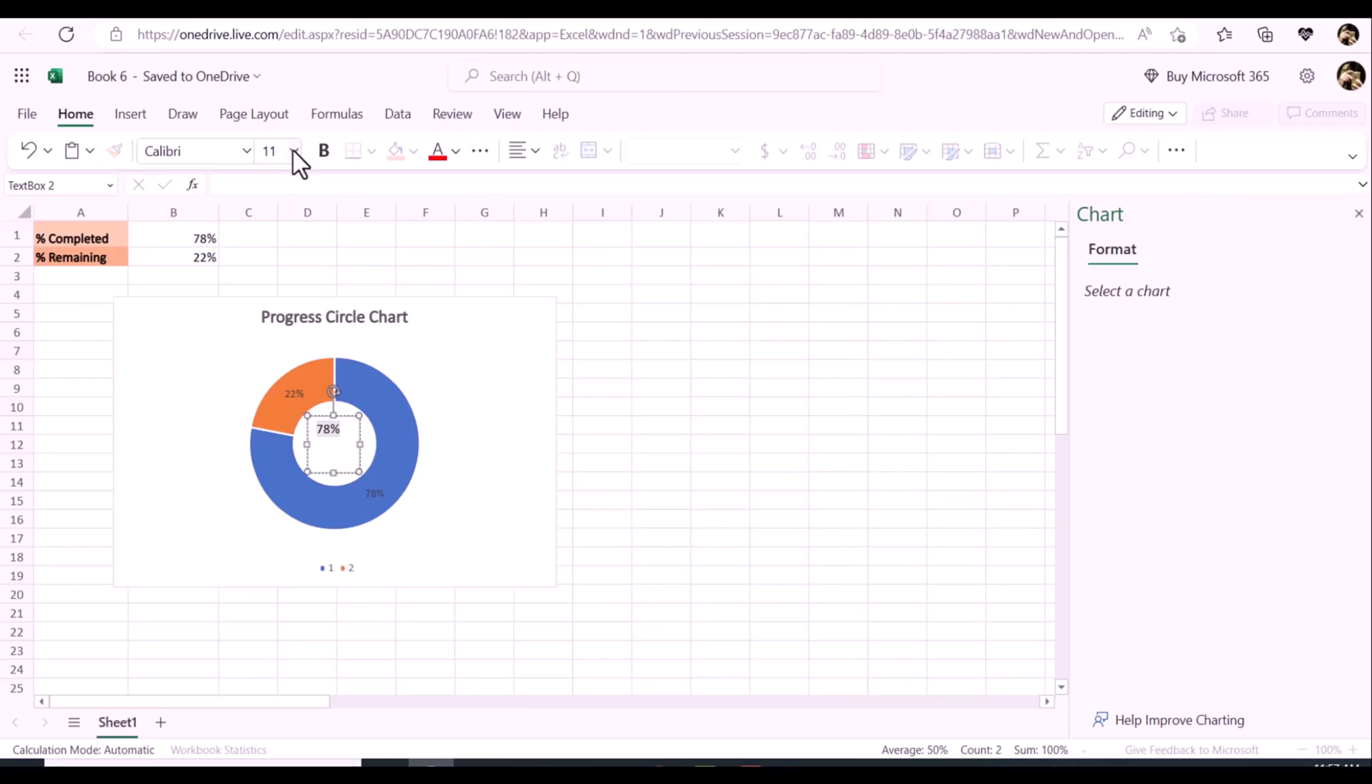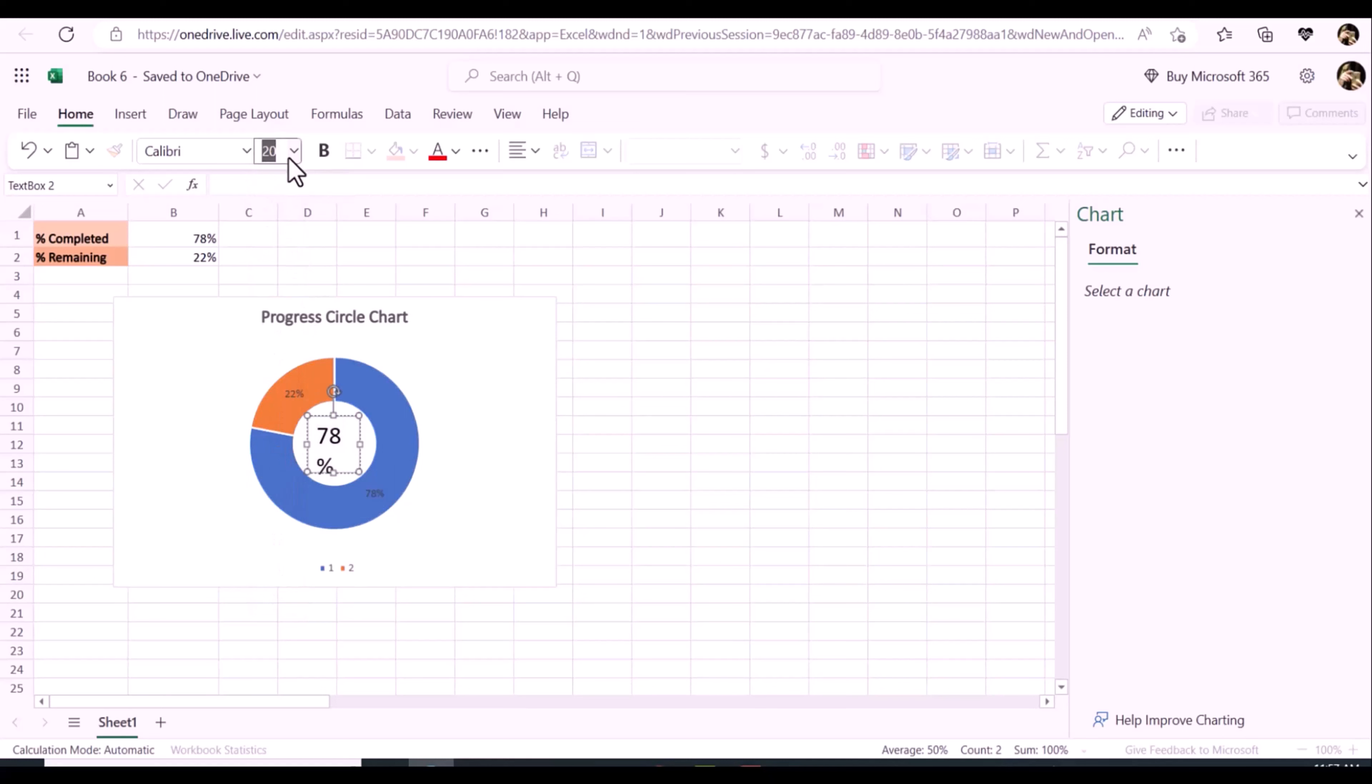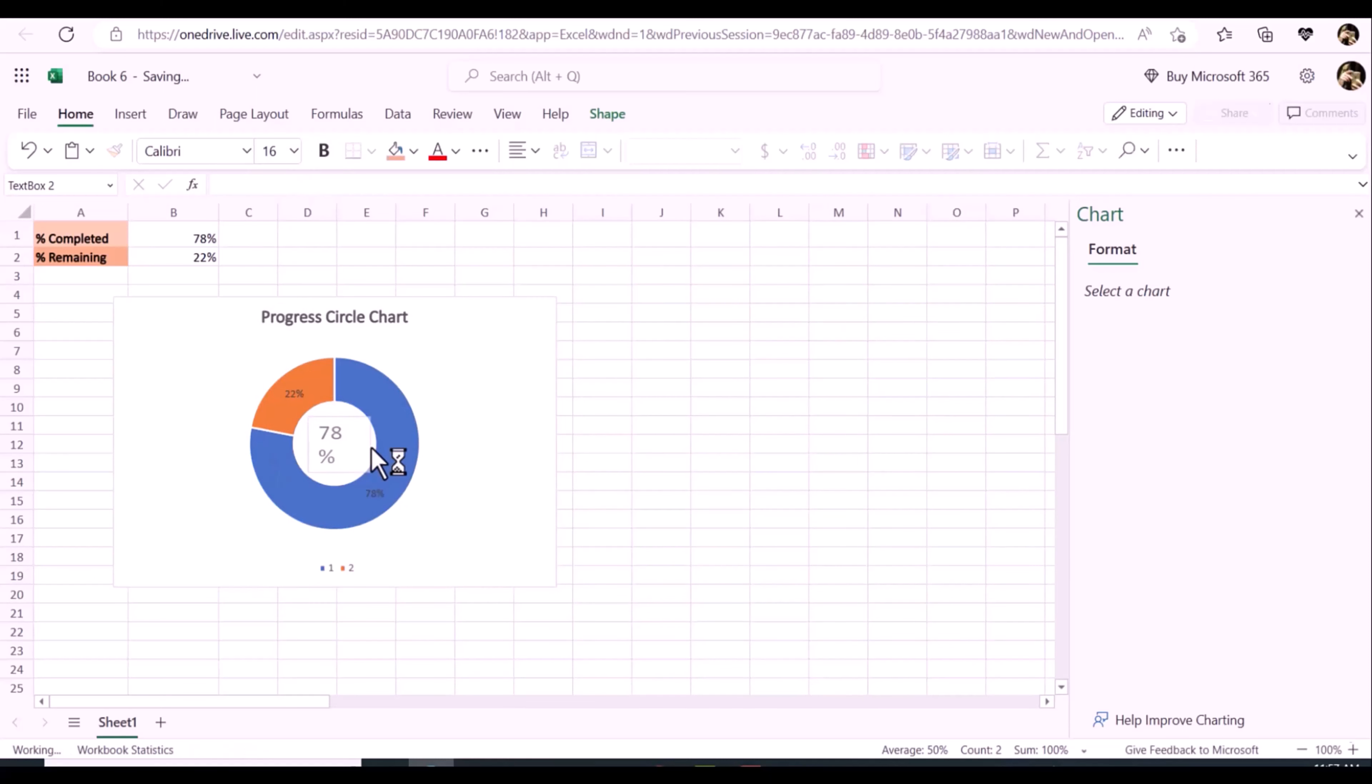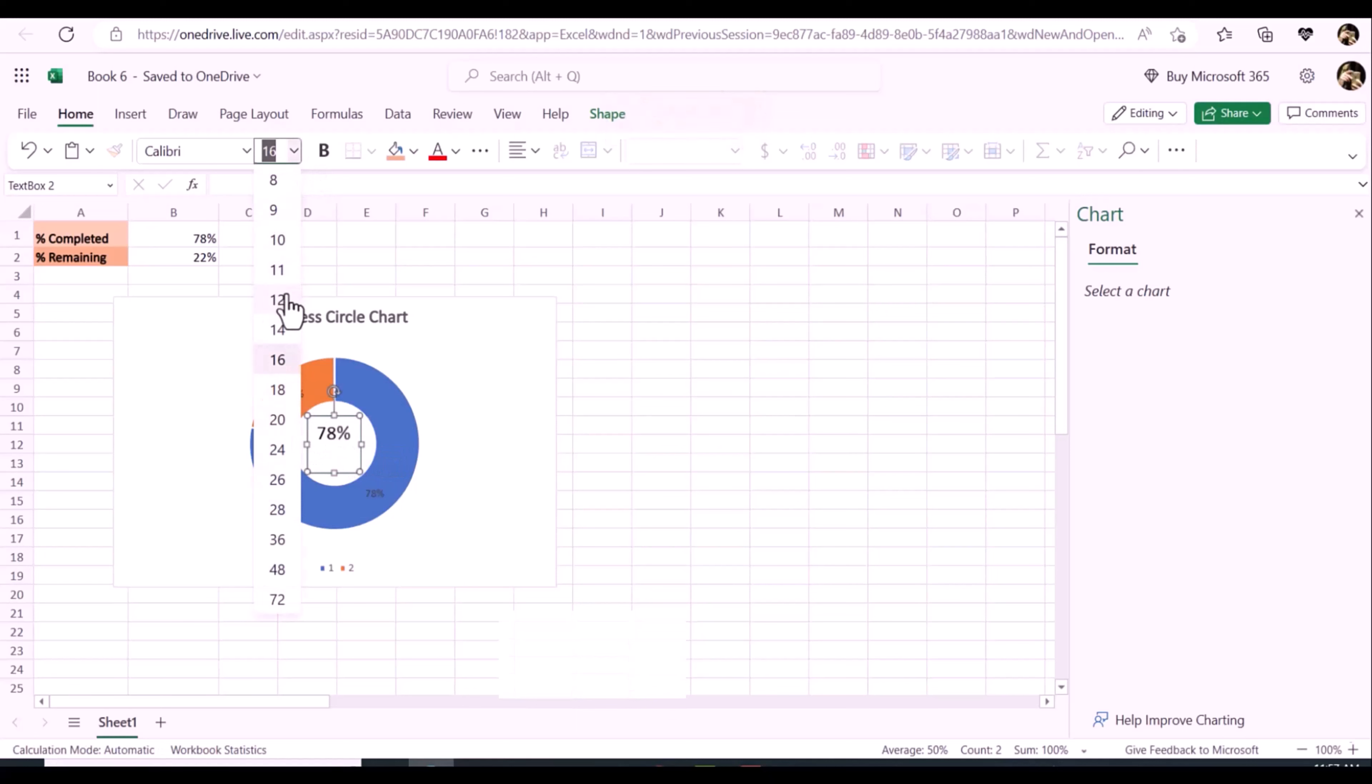And then select the text box. Then do the following operations to format the text box to your need: Increase the font size, center the text within the text box, remove the text box border. Now the progress circle chart has been created.